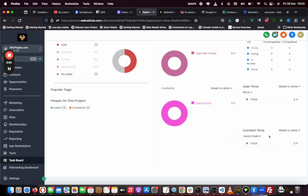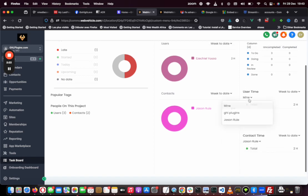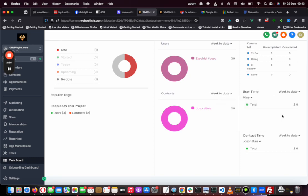You have a couple of things like the total time you have worked for a client, the total time that another person has worked for a client, the total time that someone has worked altogether in the agency. So you can have that kind of detailed report.